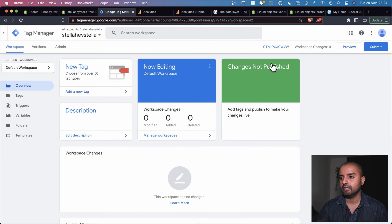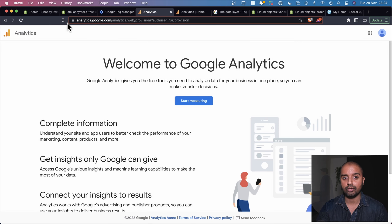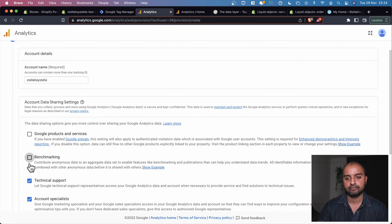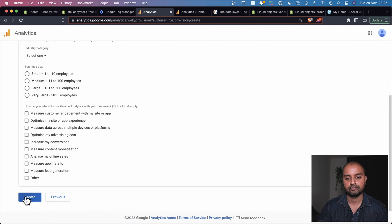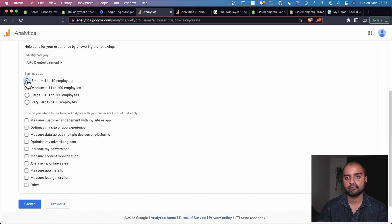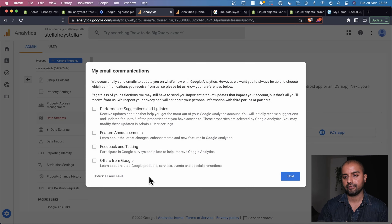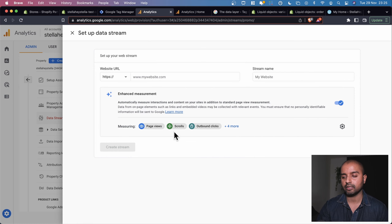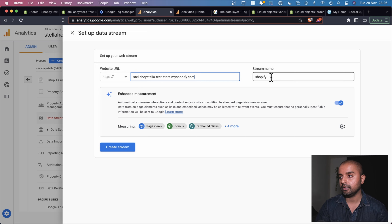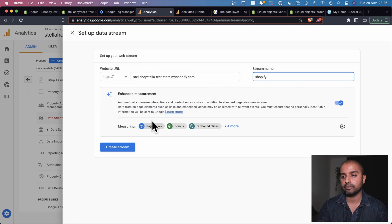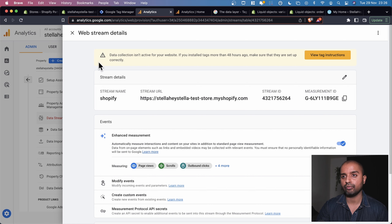Next, we'll go into Google Analytics at analytics.google.com and create an account using a Gmail account. We'll click 'Start Measuring,' choose web as a platform, use our store address as the website URL, and call the stream 'Shopify stream.' We'll go with the default enhanced measurement settings for now — we now have a web stream set up with a measurement ID.